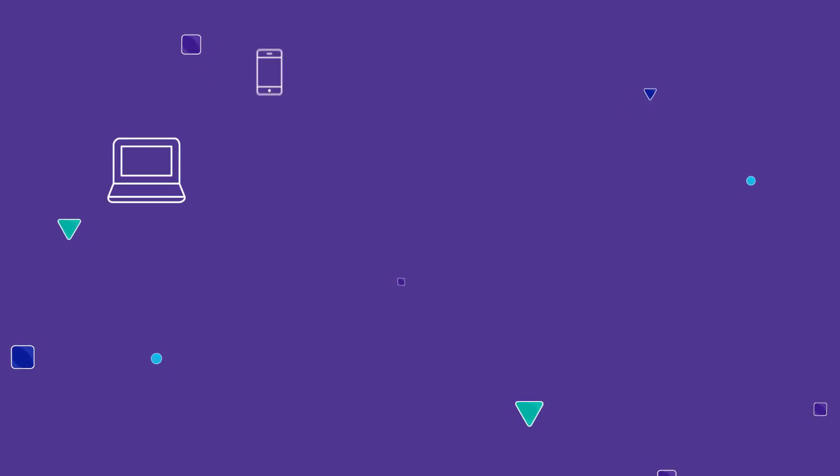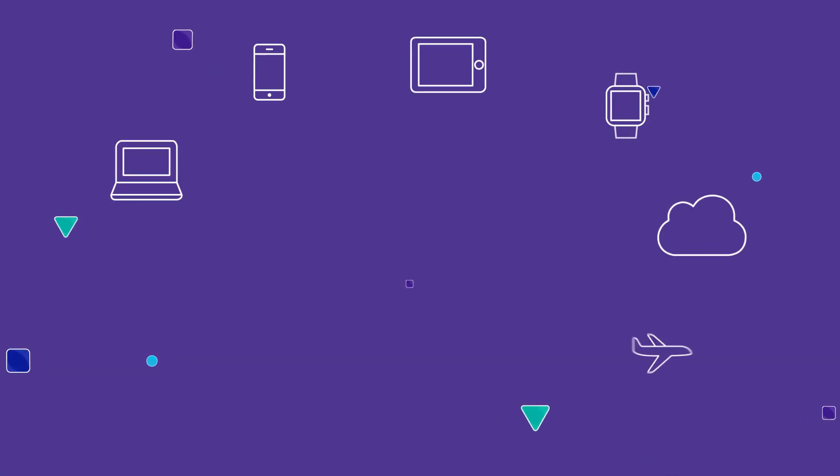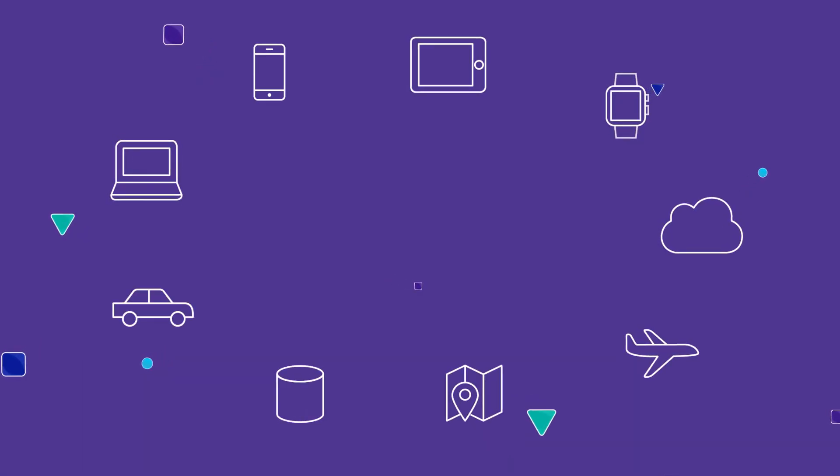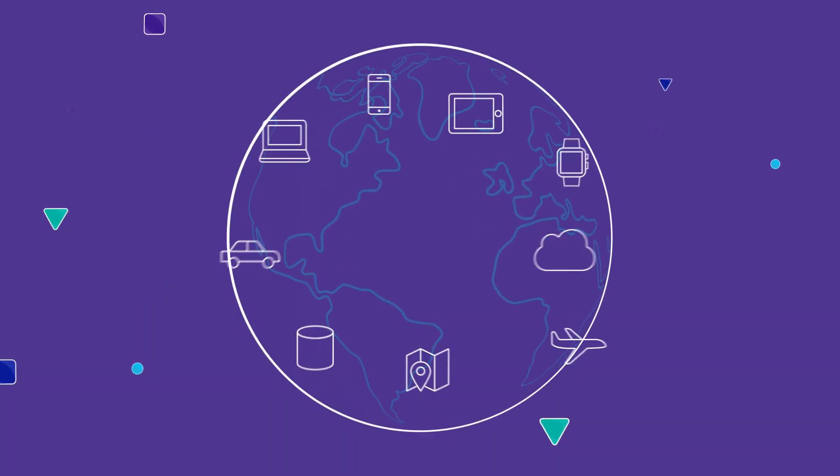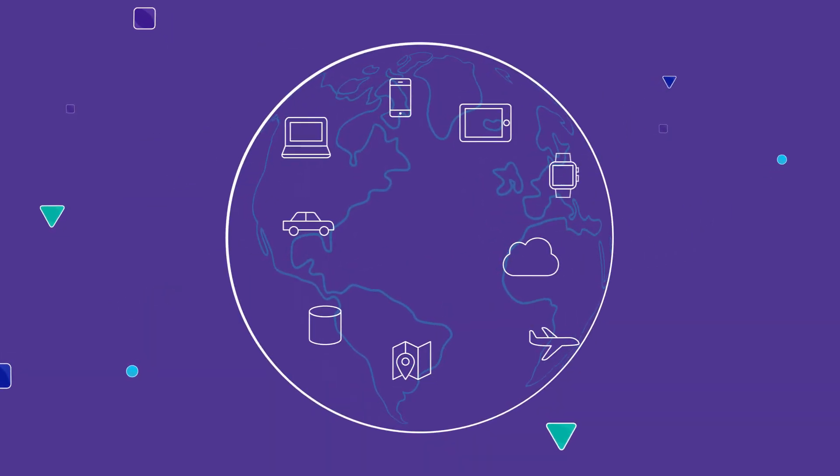By 2020, as many as 20 billion devices will be connected through the Internet of Things, or IoT.